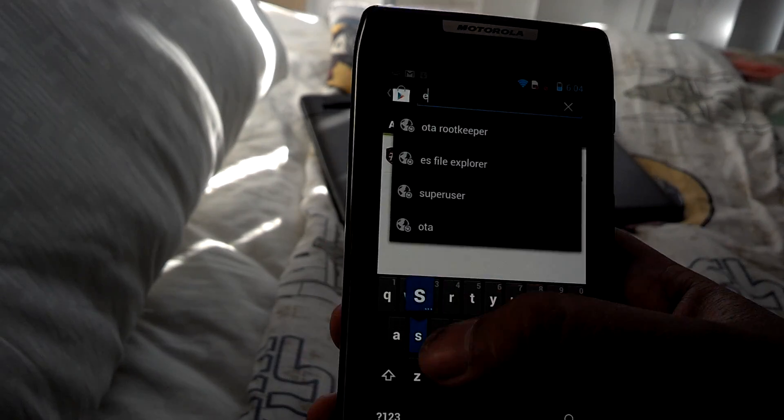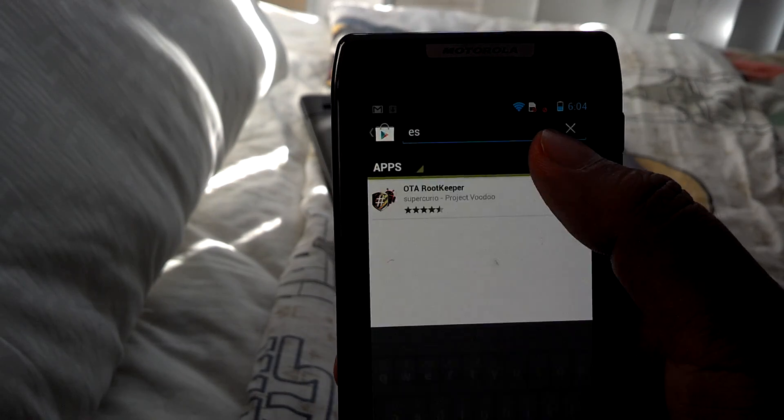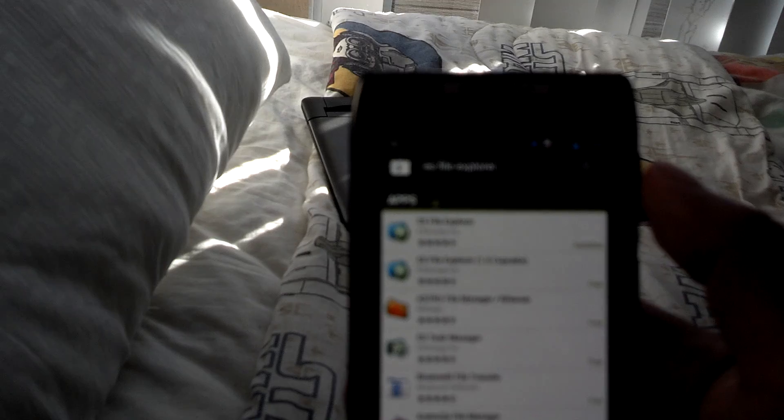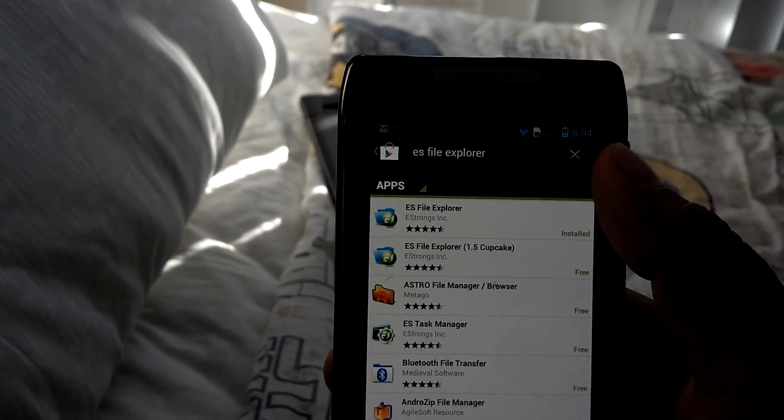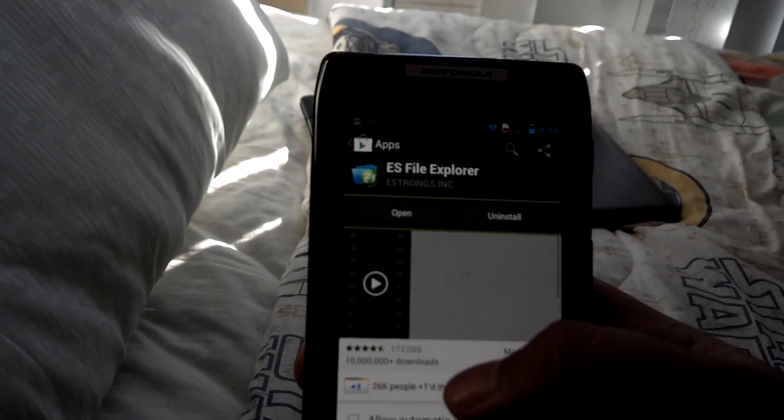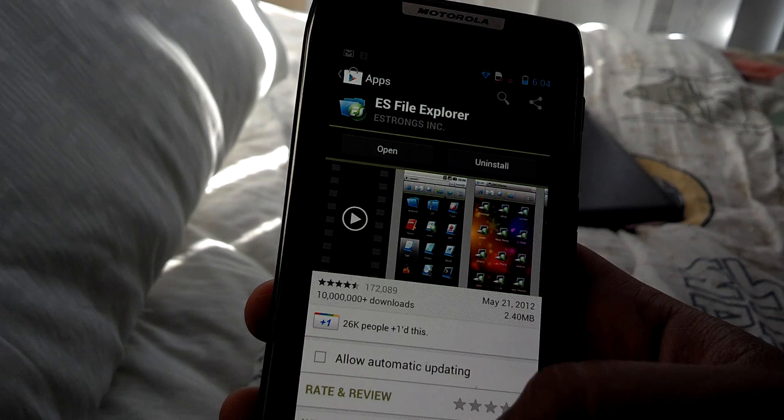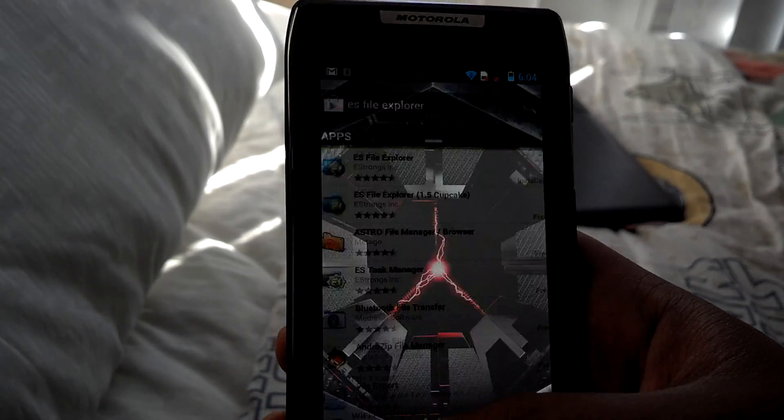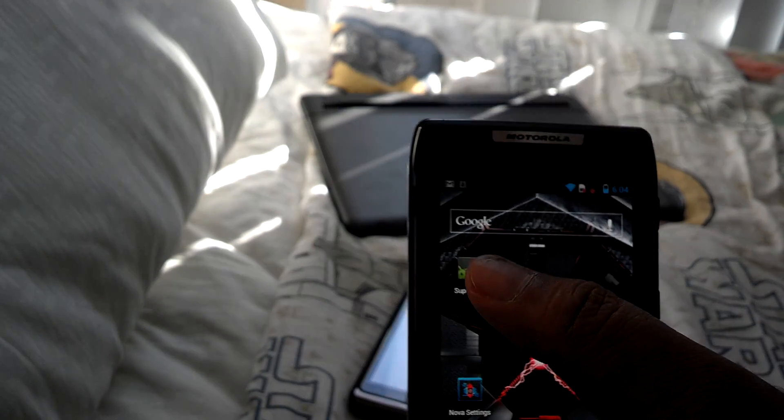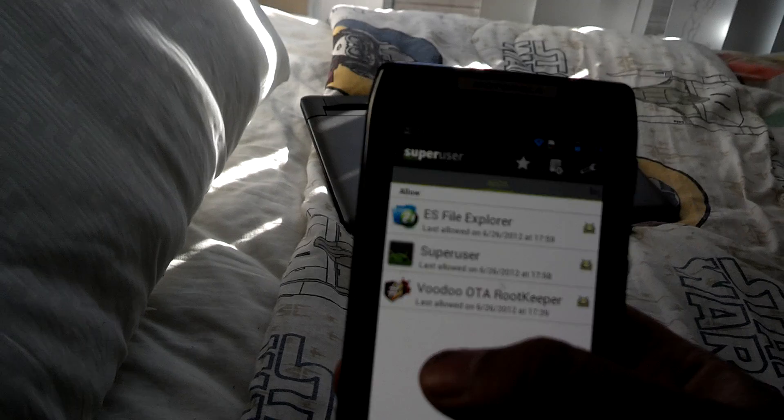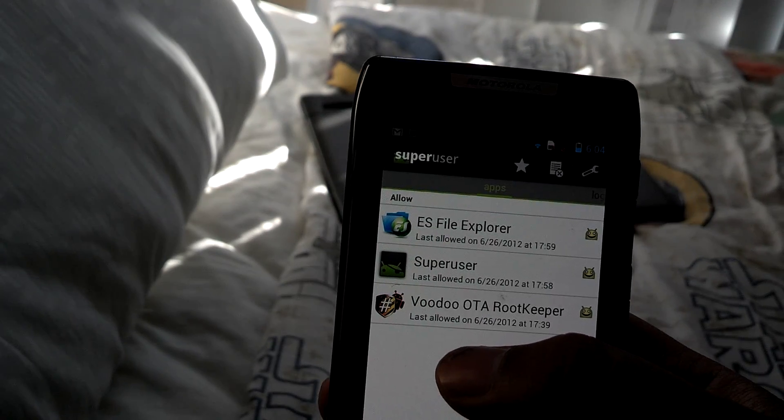You want the OTA root keeper and then also let's go ahead and search this up - the ES Files file explorer. It is free on the marketplace, usually it's the first one. You want to go ahead and get that. Again, I recommend that you get rooted on your GB device.